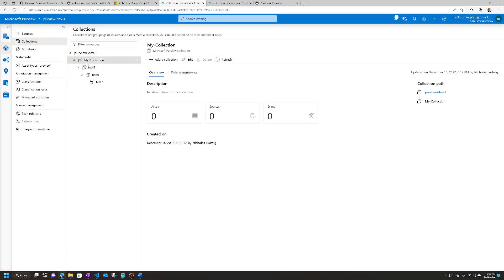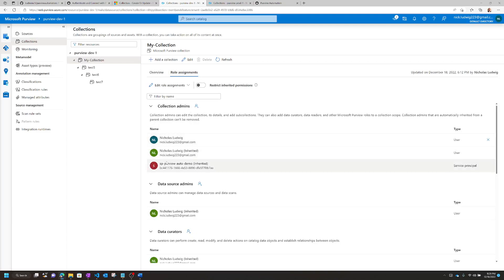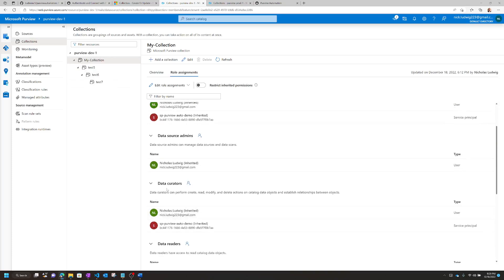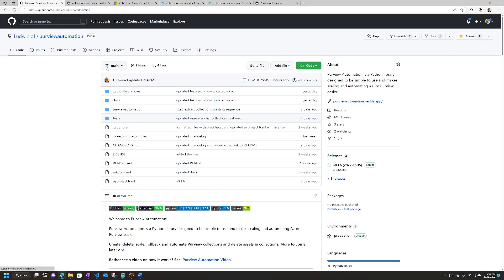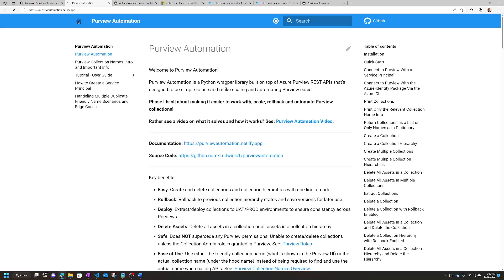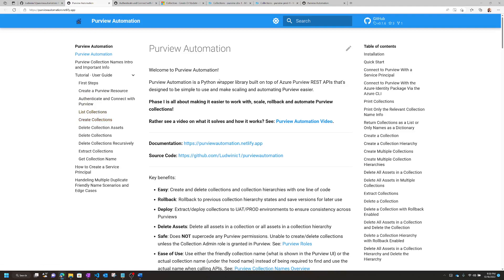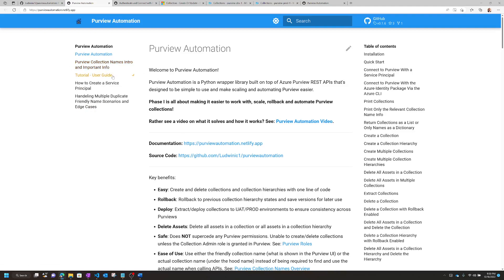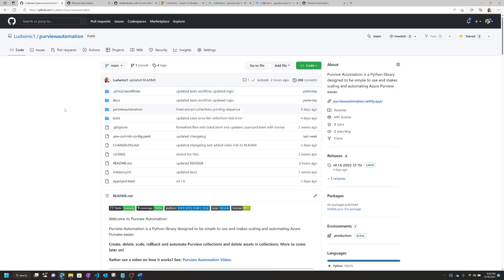Just to make sure: when creating or deleting collections, make sure the service principal or user is a Collection Admin; for deleting assets, make sure it's the Data Curator role. I hope this library is helpful. If you find it useful, please give it a star on GitHub — I do this for free and that would be appreciated. I also wrote full documentation covering other features like handling edge cases, duplicate friendly names, and a full tutorial guide. If you have any questions, let me know. Thanks everyone, thanks for your time.